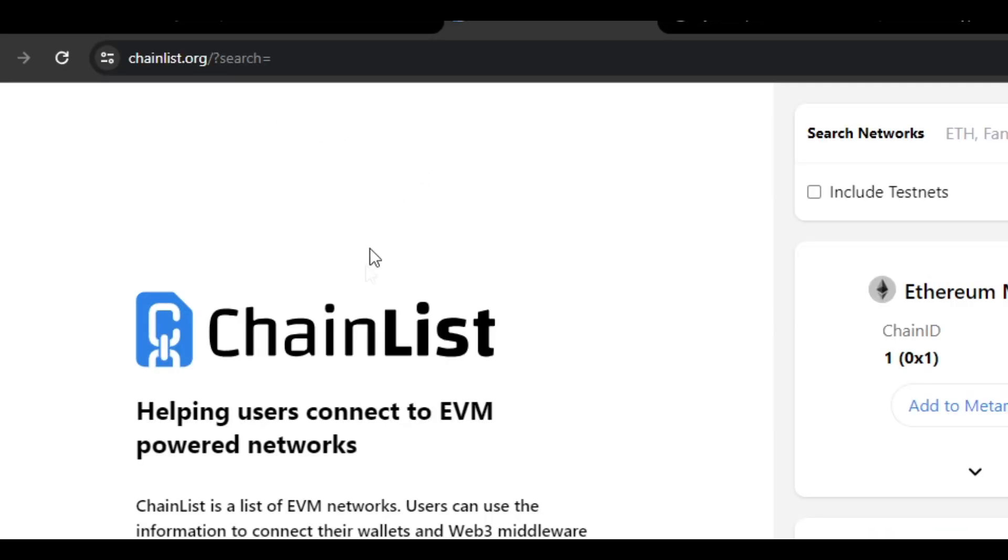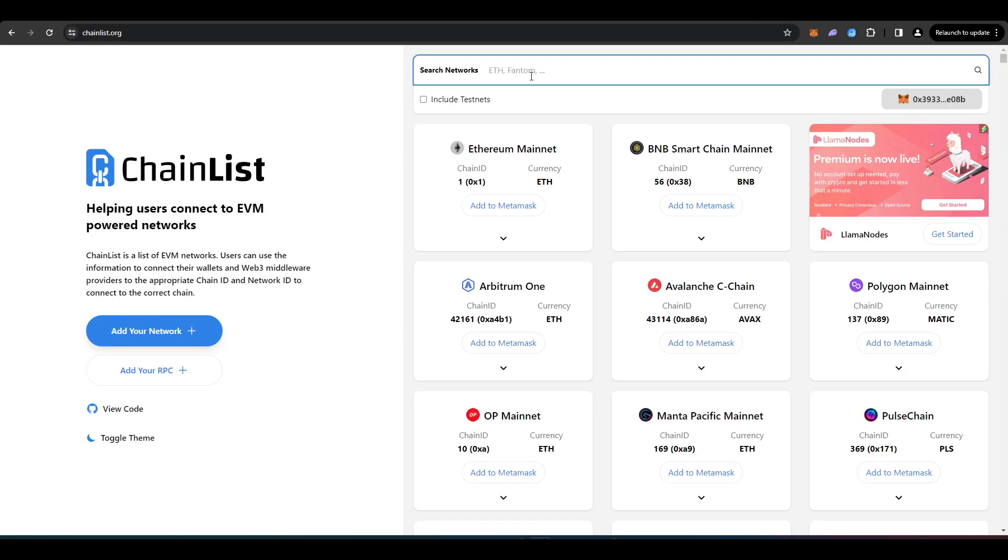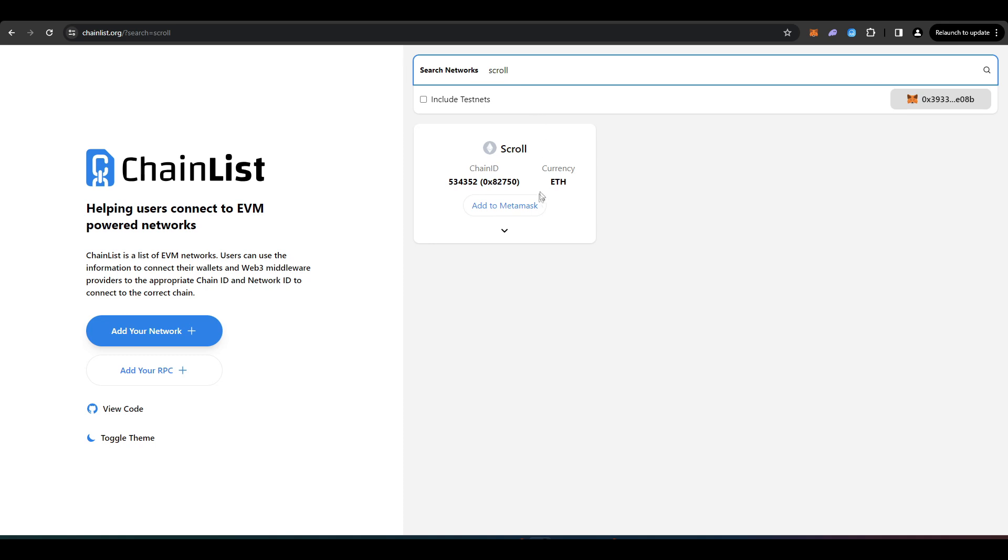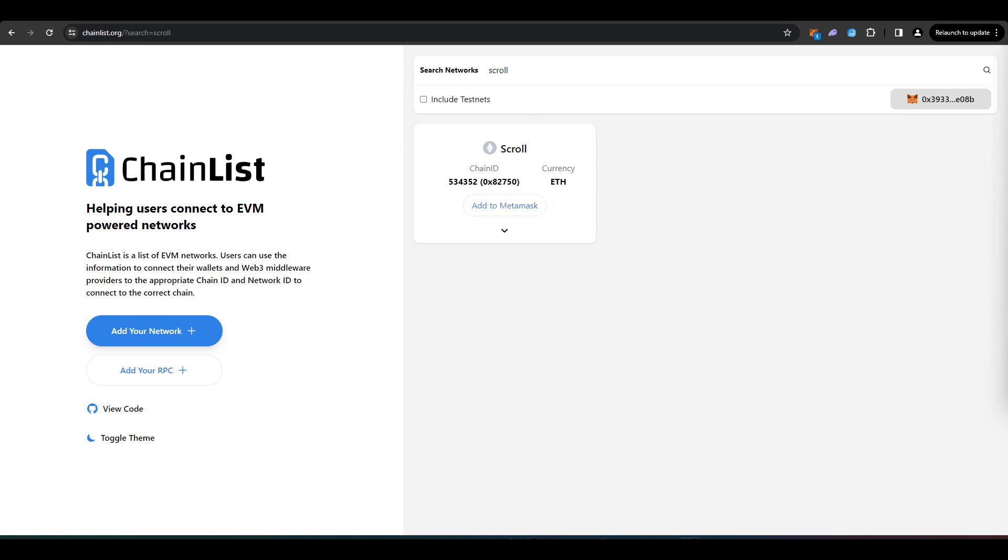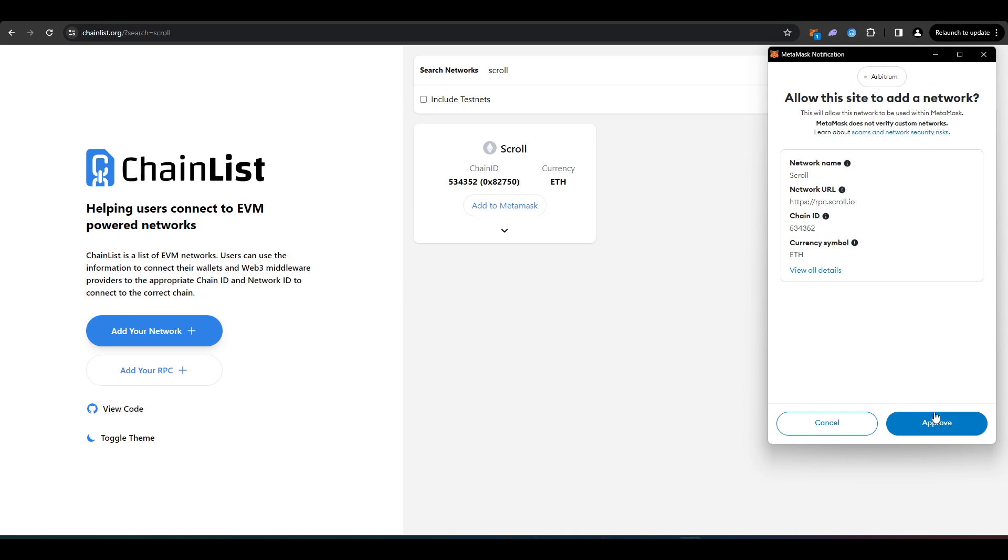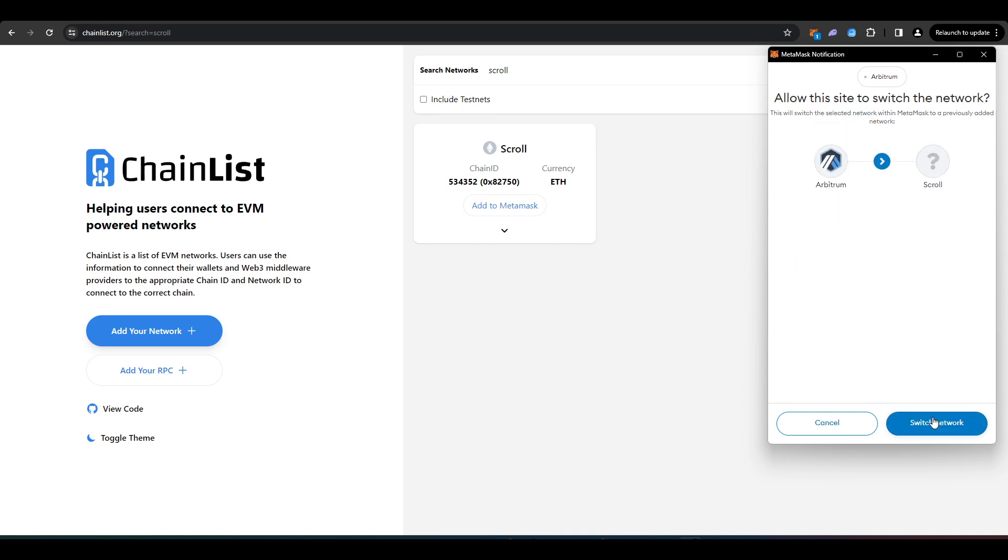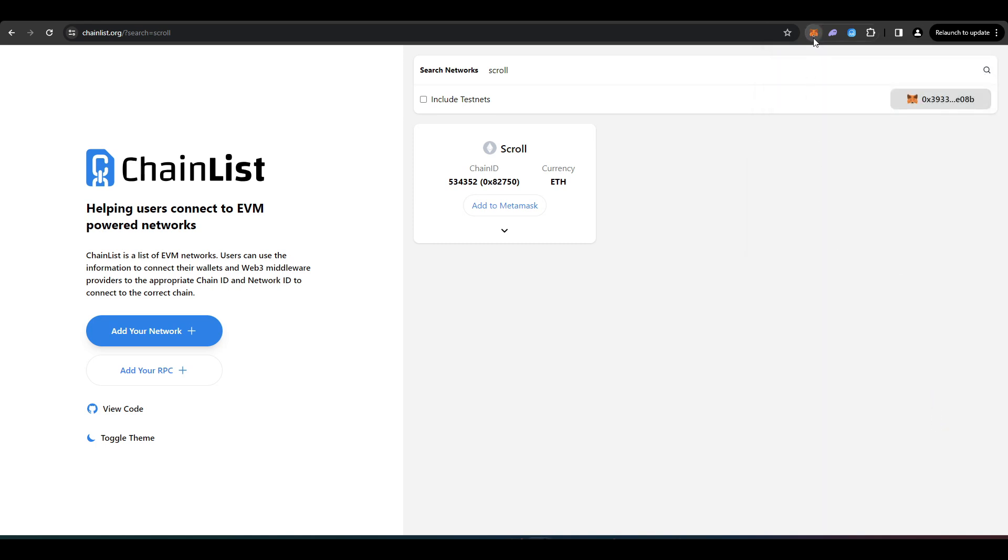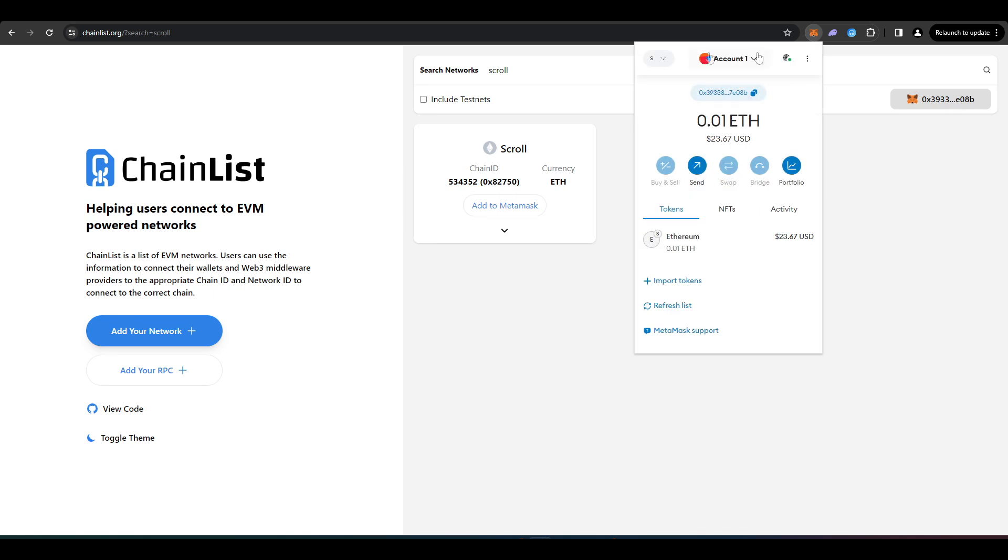So head over to chainlist.org where it says search networks, type in Scroll. And then once you've done that, click here where it says add to MetaMask. A MetaMask notification will pop up. Just press approve. And then once you've done all of that, your screen should look something like this.